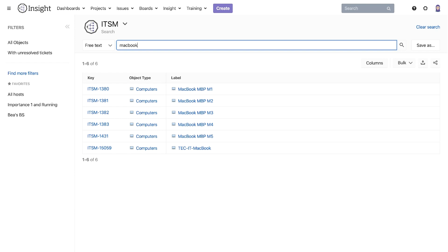Let's move on to the IQL search. We looked at IQL earlier when we searched within an object schema. The difference here is the autocomplete feature. Having the autocomplete makes the IQL a lot easier.